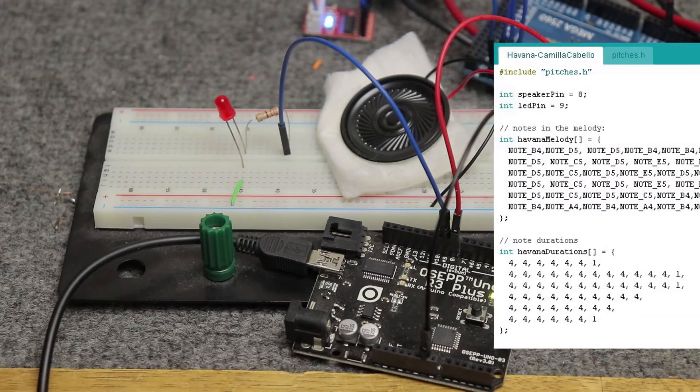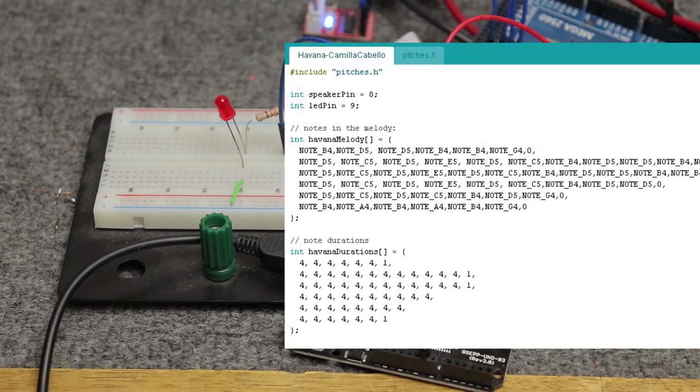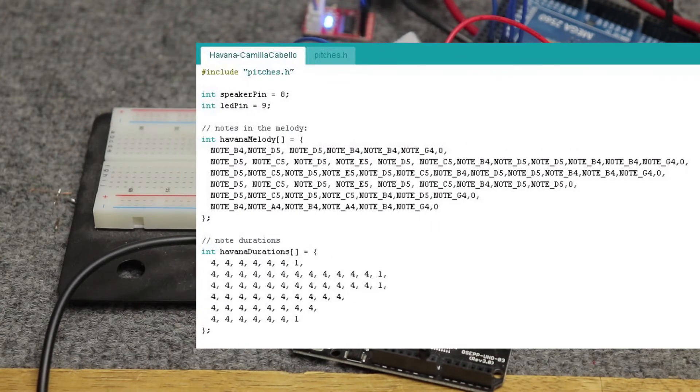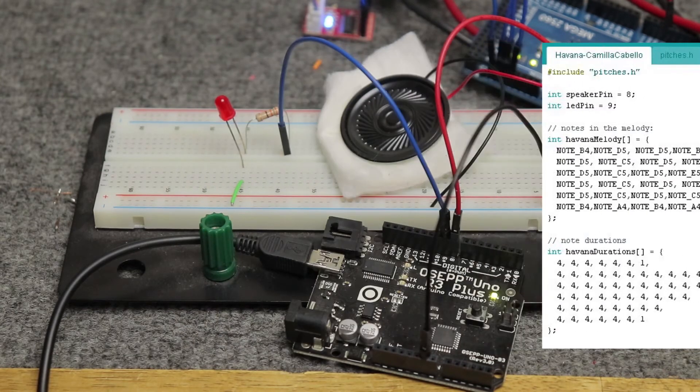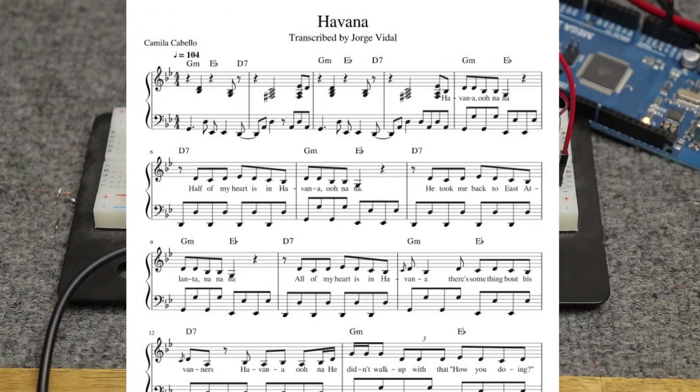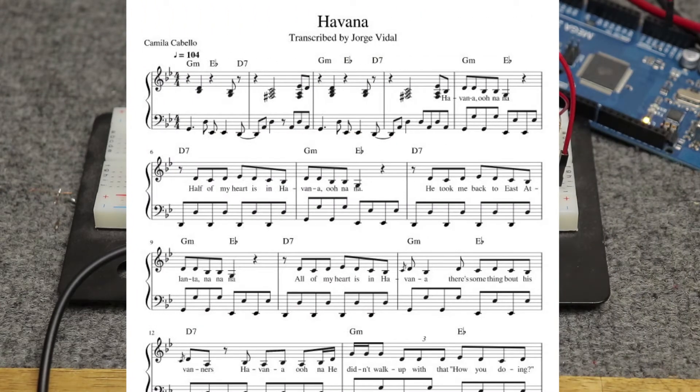So what I did was I have two arrays. I have one for the notes, one for each note duration. I got the sheet music online somewhere, and I think it's pretty accurate.